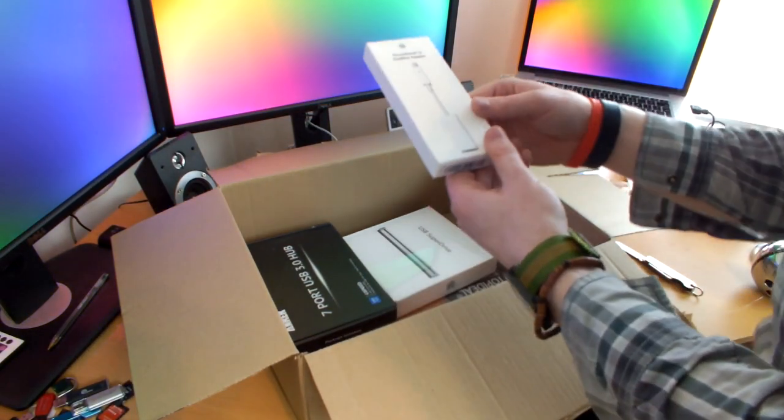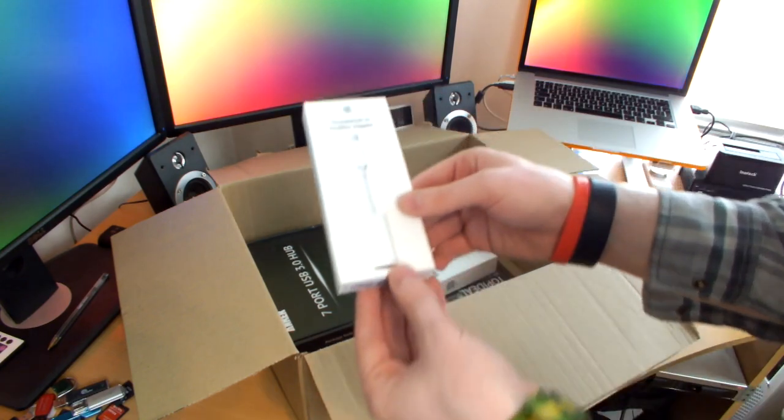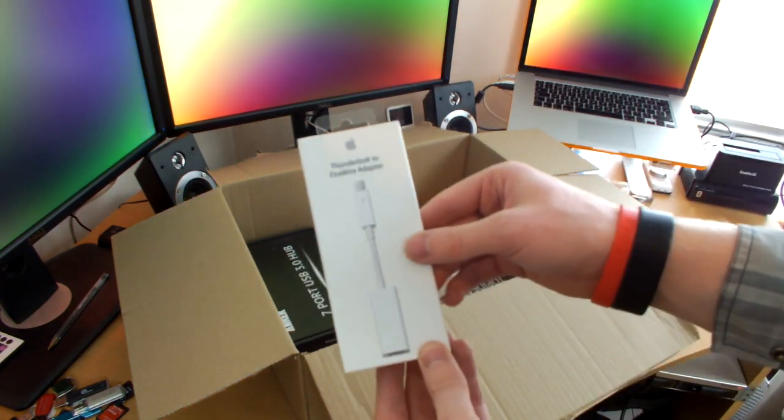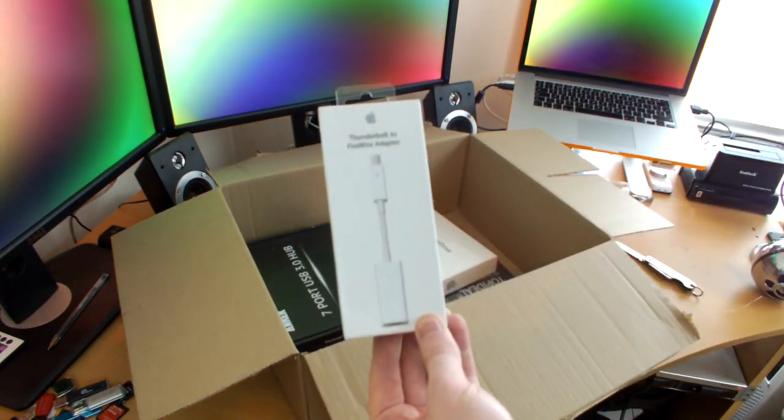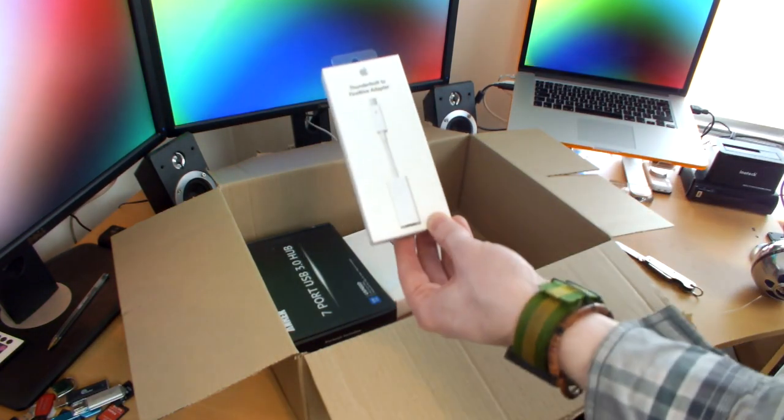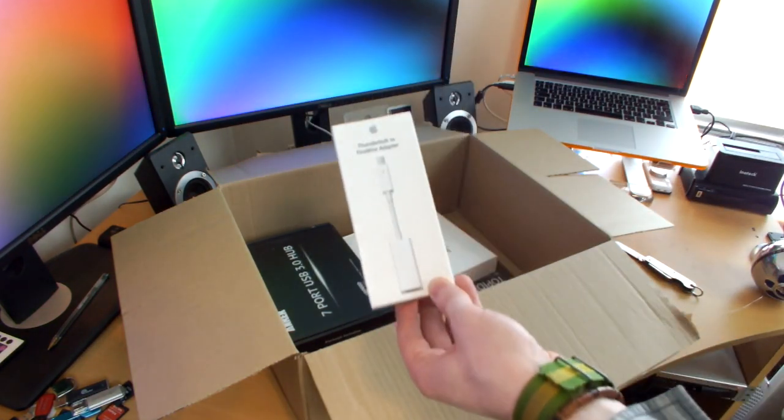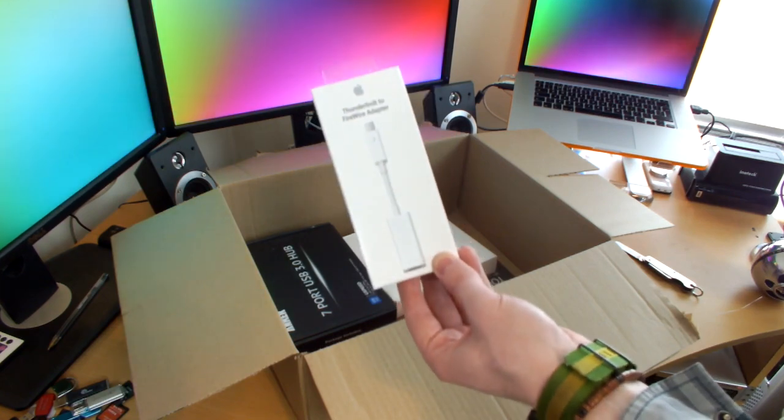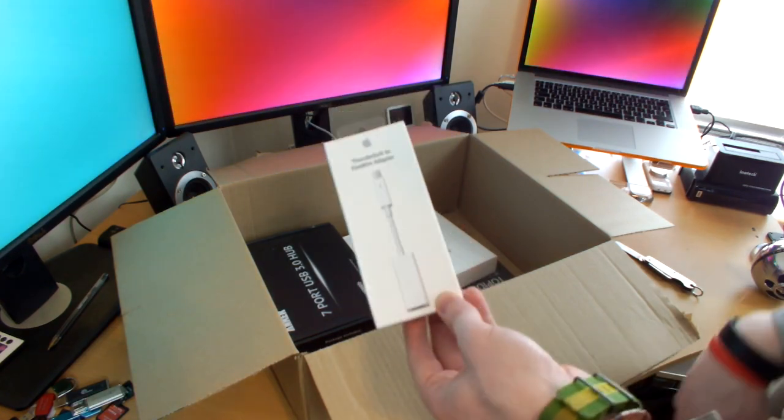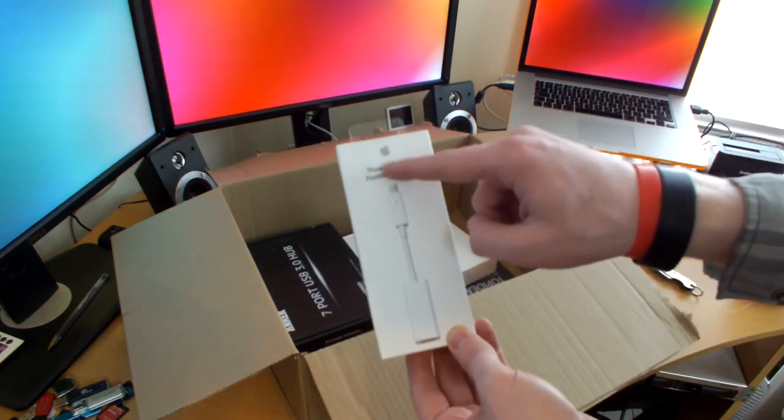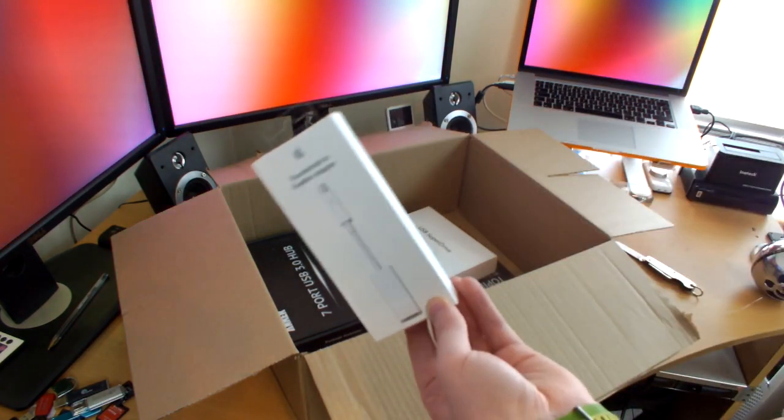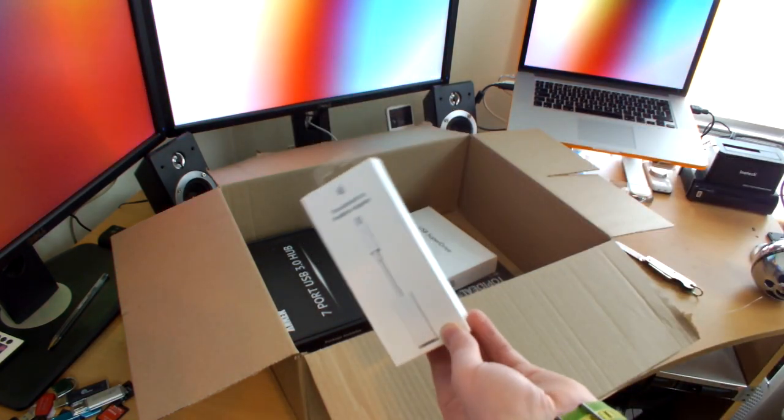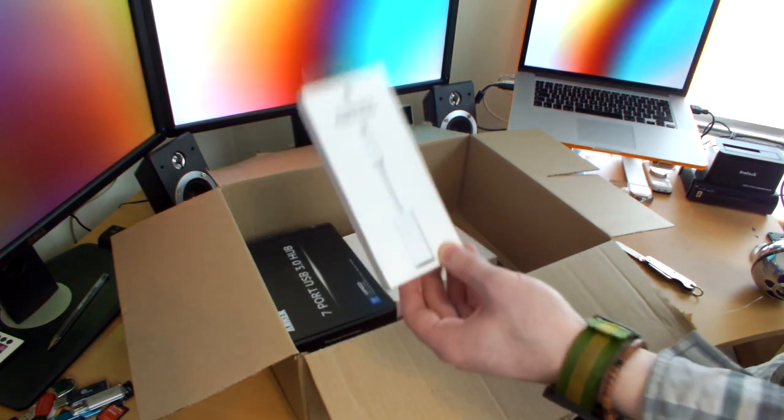Next up, we have the official Apple Thunderbolt to FireWire adapter. Yes, you can get a third-party one for about £10 cheaper, but I was thinking, let's get the little Apple logo and unbox the little Apple product, because why the hell not?